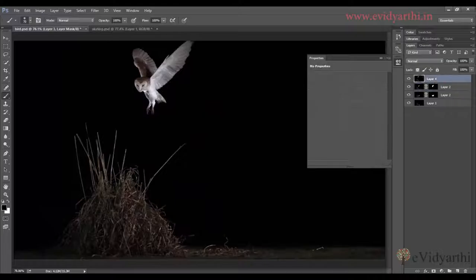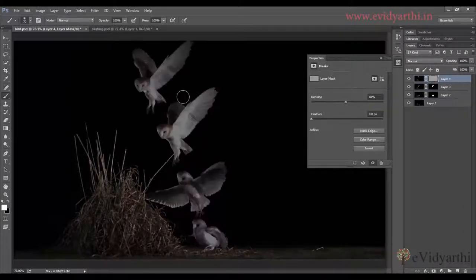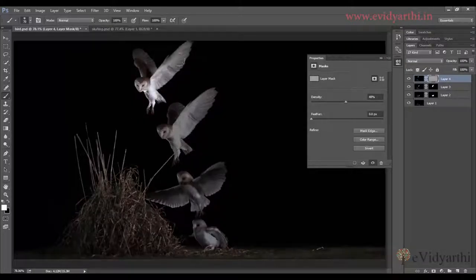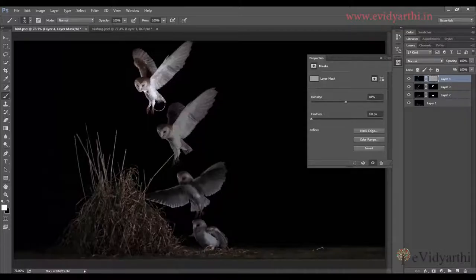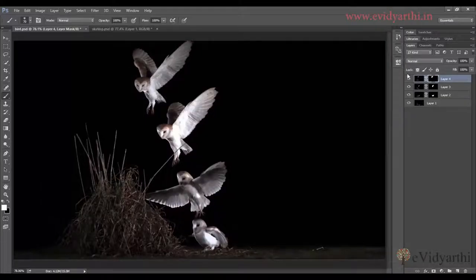I will unhide this, select it, add the mask, decrease the density, and then trace. So you can see it is a very easy and nice way. Again I will increase the density, close this, and we have the image. I have started with different multiple images, combined them, and merged them into one image. Now I can save it as a JPEG if I want to.